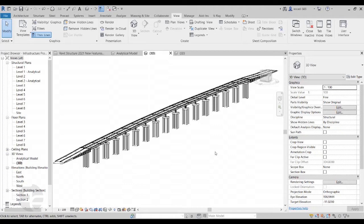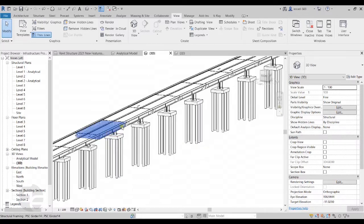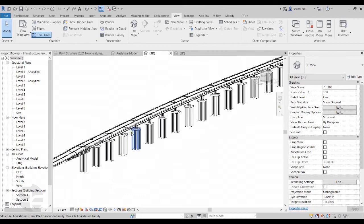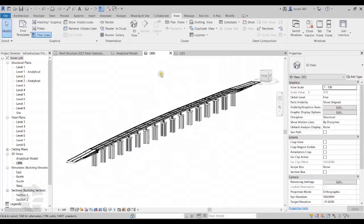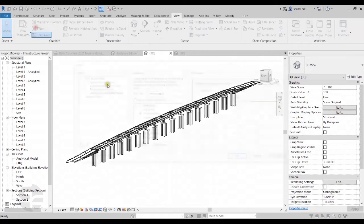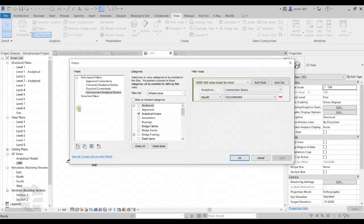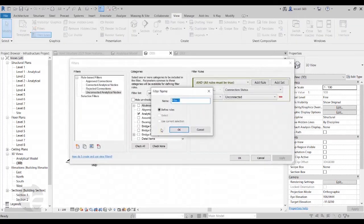In this example, we have a bridge which has been directly created in Revit Structure. Let's try and filter out these PSC girders from the rest of the model. I'll go to the View tab, and in the Graphics panel I'll click on the Filters tool. I'll click on New to create a new filter and name it PSCGirder, then click OK.